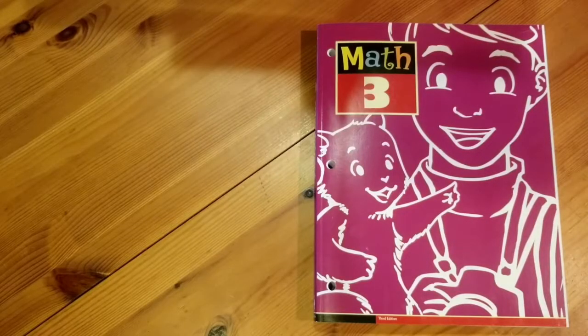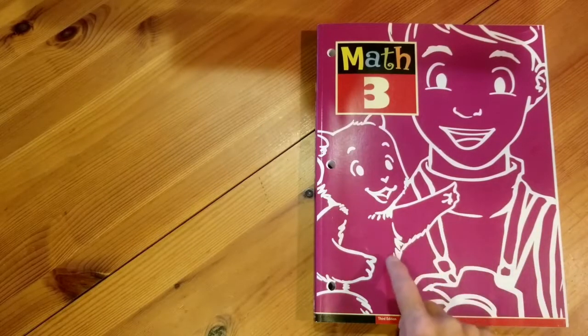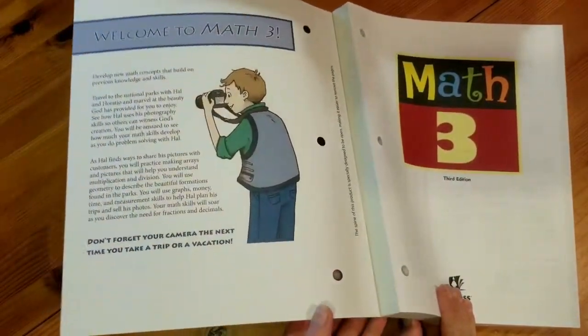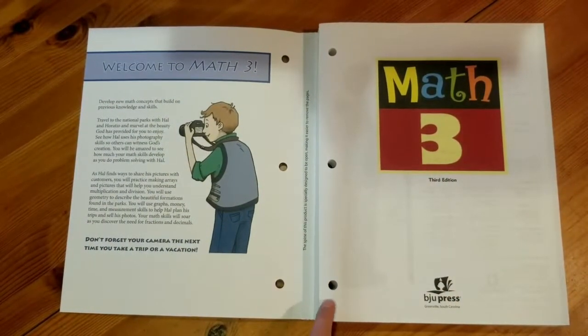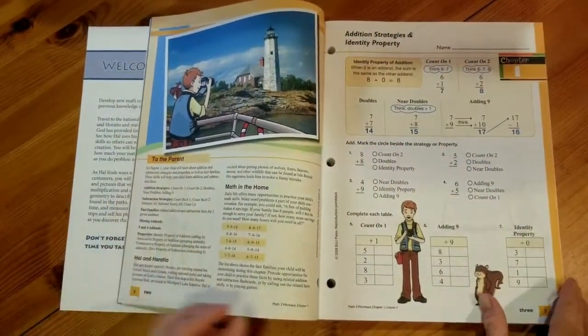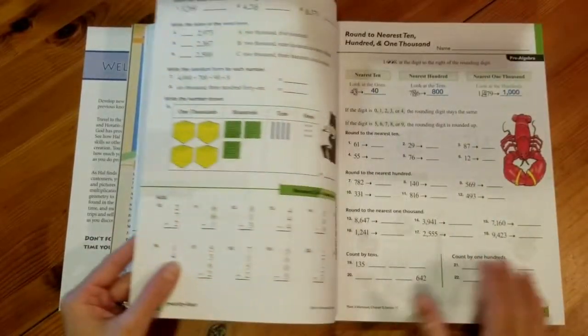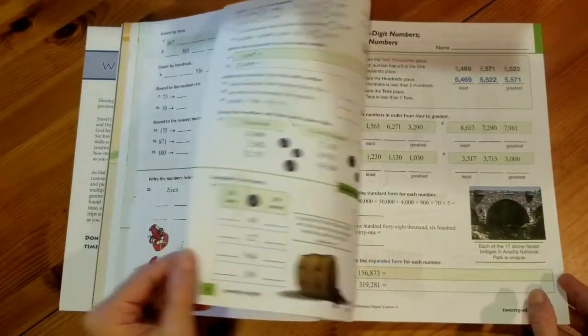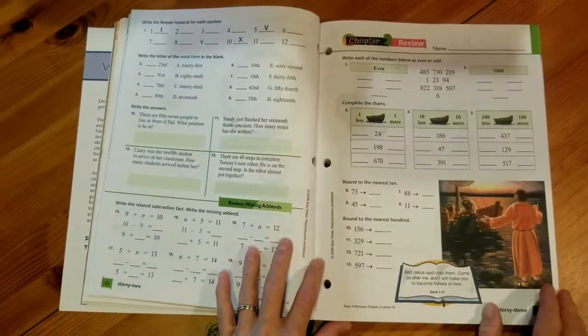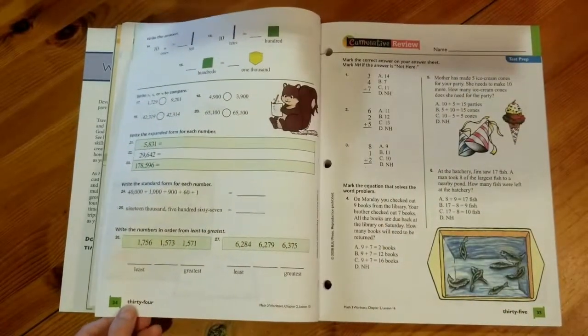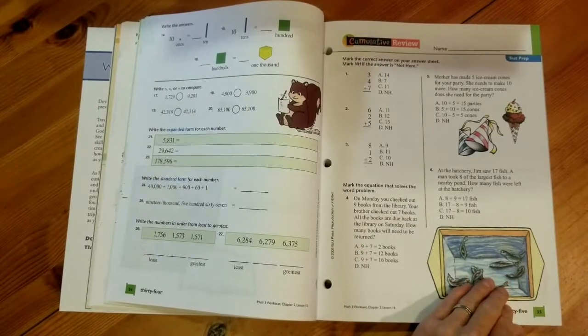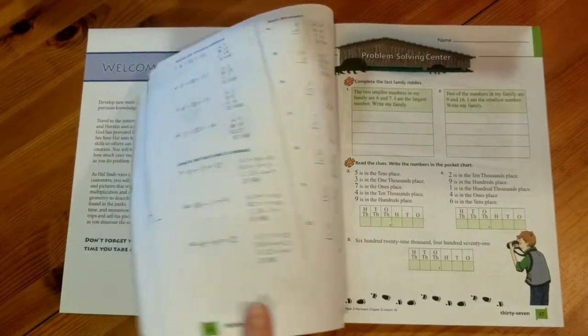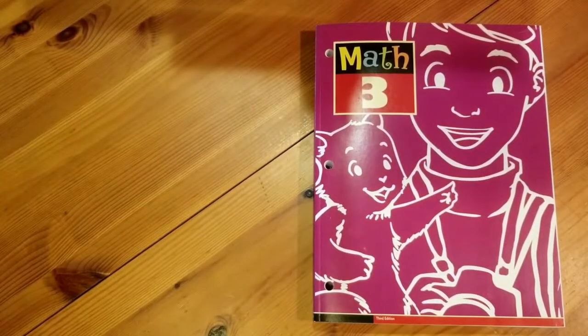This is the Math 3 student work text. On the front cover we have a picture of Hal and his pet squirrel Horatio and when we open up the book we find that this has an easy tear binding so that we can easily remove the pages and put them into a three ring hole punch. All of the pages have already come pre-punched for you. As we flip through the book you'll notice that the pages are in color. When I assign a worksheet it would be the front and the back for one day of work and I would assign every single problem in the work text for students to complete on that day's lesson. At the end of each chapter there is a chapter review that's also front and back and then there's a cumulative review that will cover information from previous chapters of the book and that would also be front and back. So when I do the work text I do assign every single problem for my student to complete.